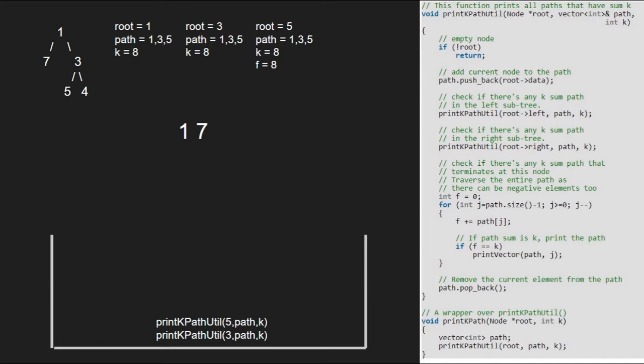The condition f equals k gets satisfied and we print elements from j to path size, so 3 and 5 will be printed. Next, f becomes 8 plus 1, that is 9. Now, as f is not 8, we come out of the for loop and remove the last element from the path vector, that is 5. We return to the previous call.